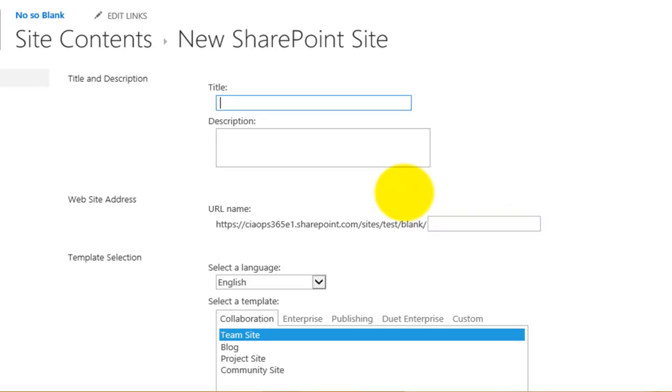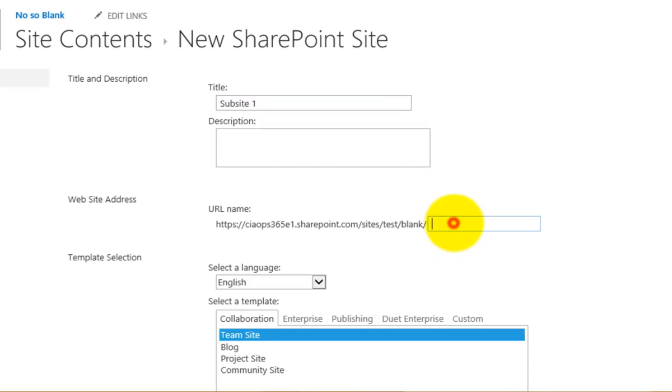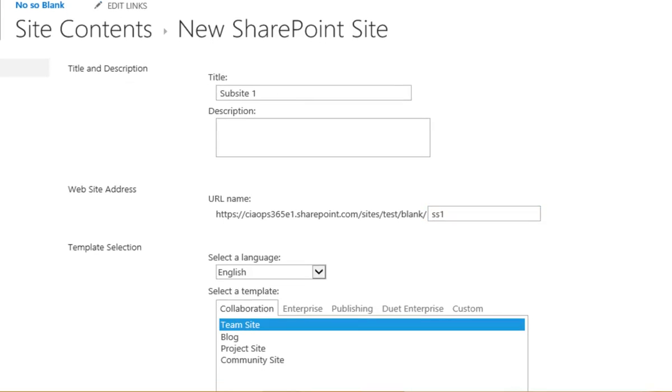When we create a new sub-site we need to give the sub-site a name, description, and a URL. Best practice is to make the URL as short as possible.